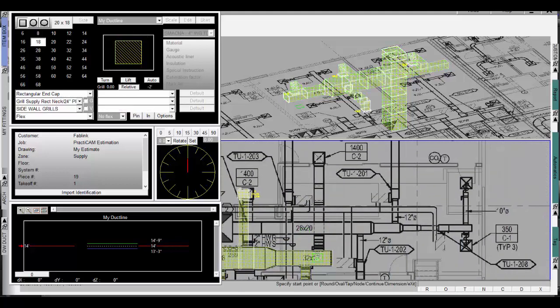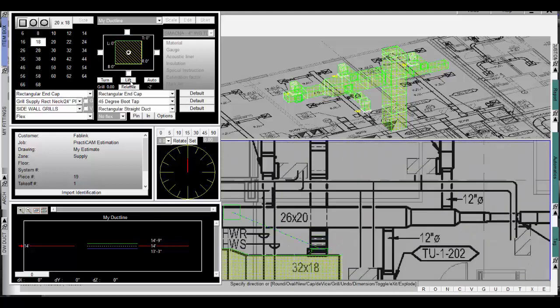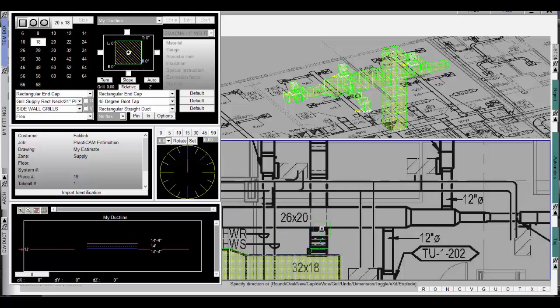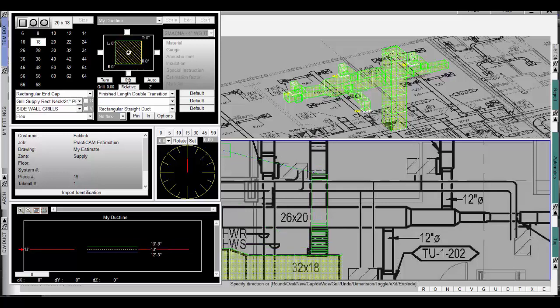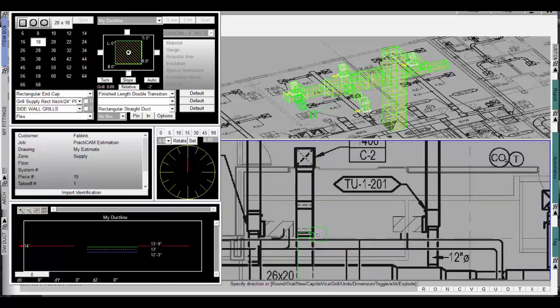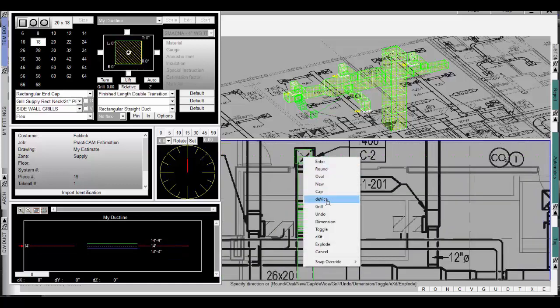The Ductline tool is one of the most robust tools ever built into the Practicam CAD suite. It is designed to automate virtually everything you need to do from an estimate off a printed file to full BIM coordination in products like AutoCAD, Revit, or Navisworks.